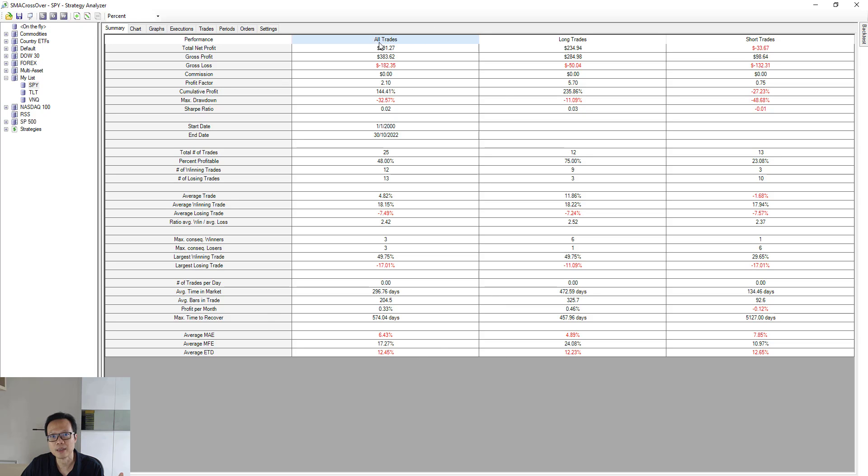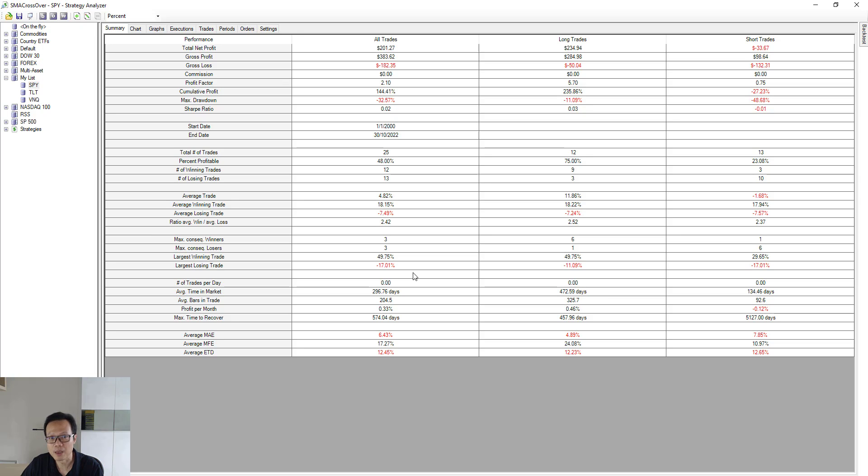And the results will be out for you to analyze. If I recall correctly, this result is actually worse off than the one without the profit targets and stop loss. But I'll leave the rest for you to explore and play around with.